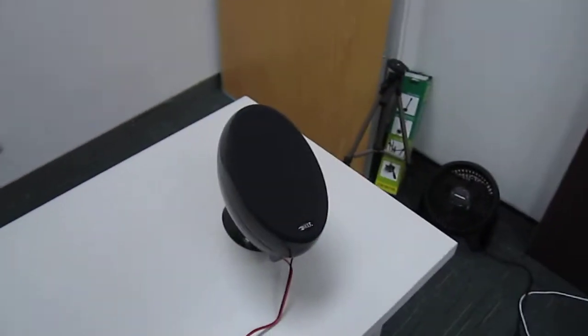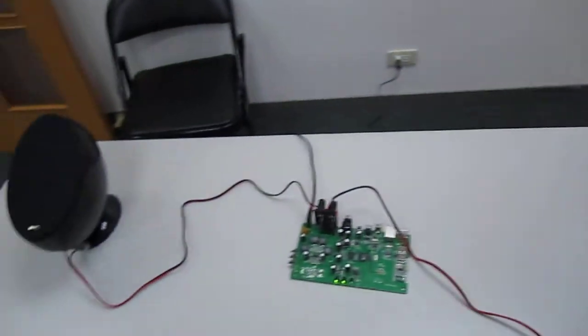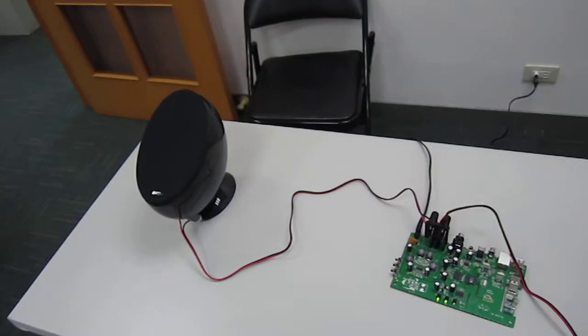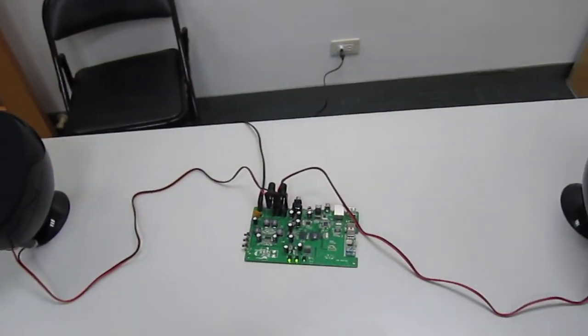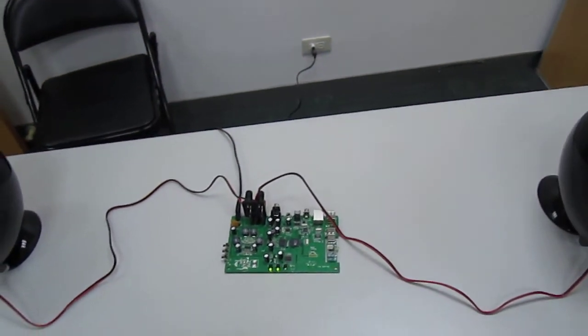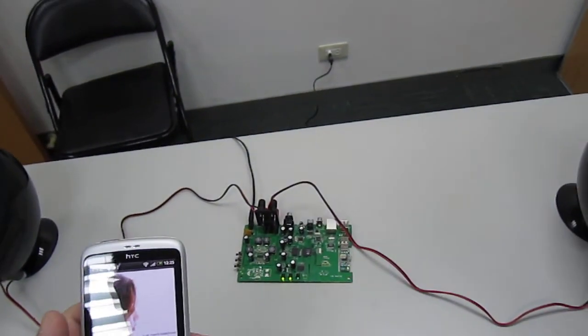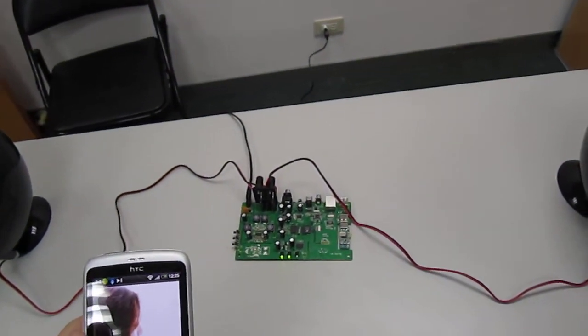This is a short introduction of our wireless music system together with the built-in amplifier version. Thank you very much.